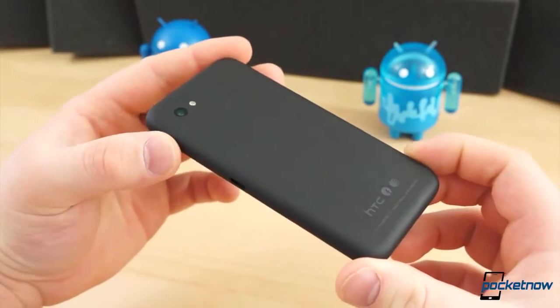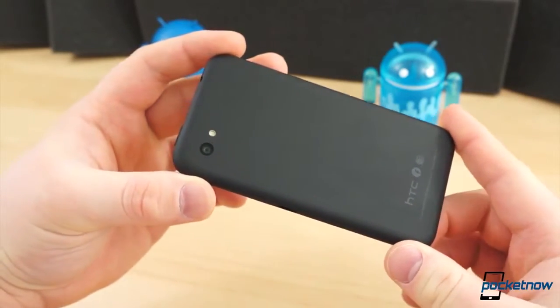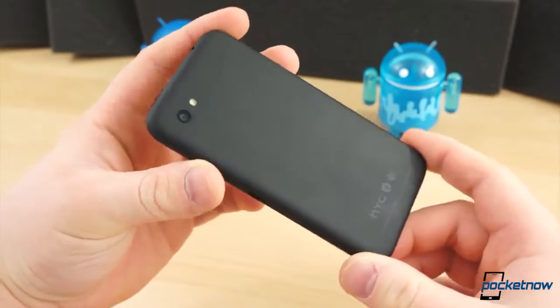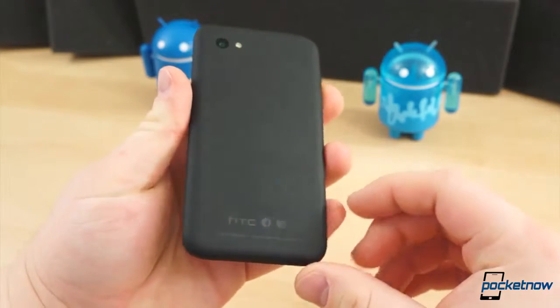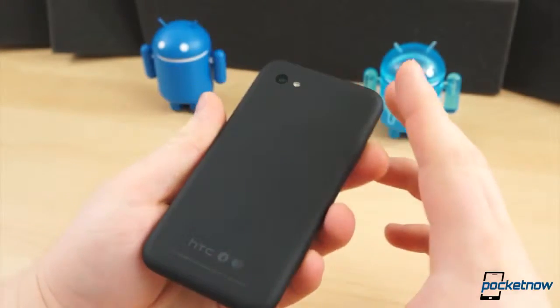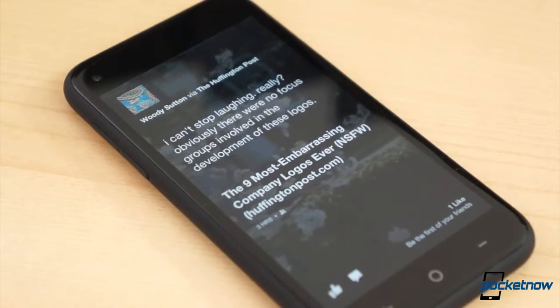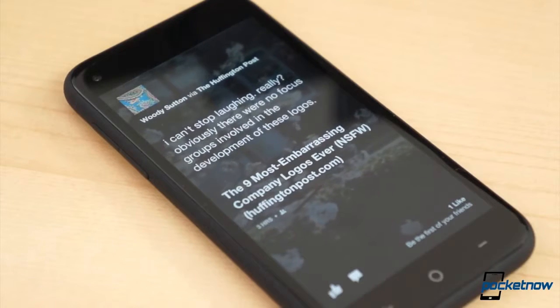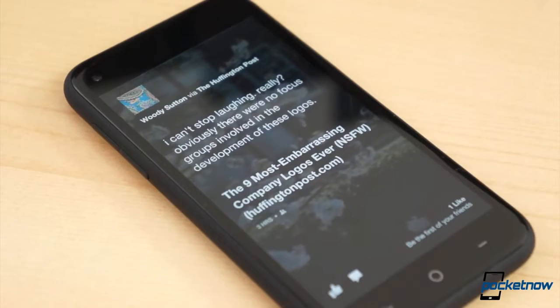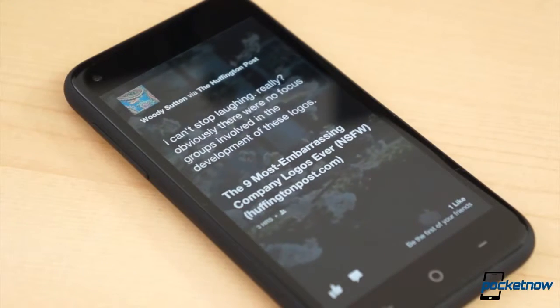Rumors of a Facebook phone ran amok for ages, but little did we know that Facebook's plans were much larger than a single phone. Instead, the company launched a home replacement for Android, Facebook Home, and HTC was the first to jump on that bandwagon.